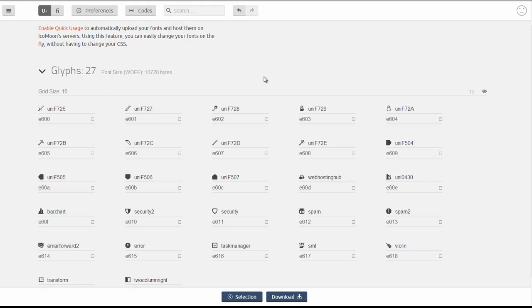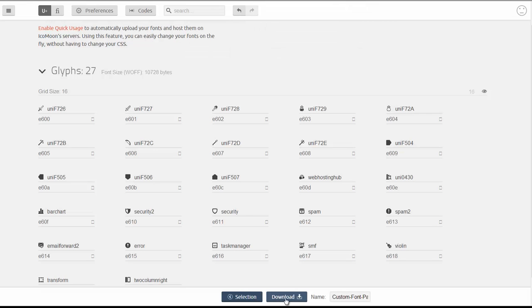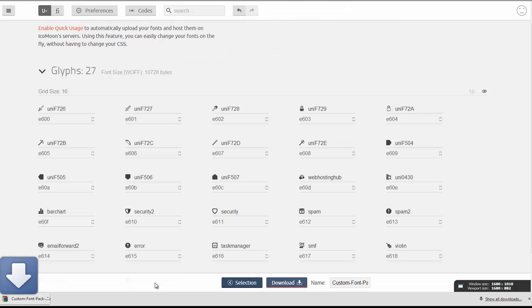Once you're ready and satisfied, go ahead and click preferences to give your custom pack a name. I'm just going to call it custom font pack name. After that you can go ahead and click download.